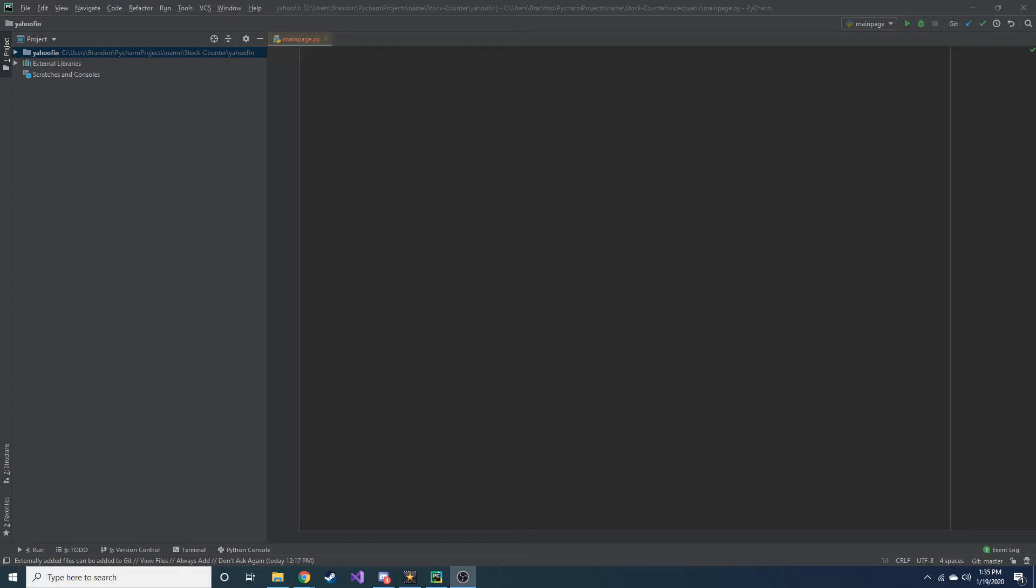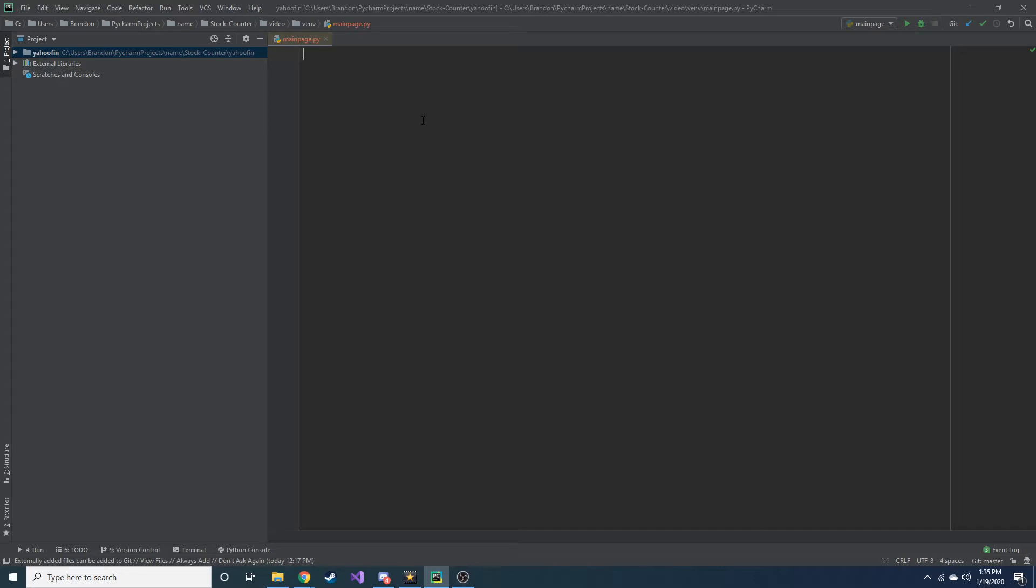Alright guys, so today we're going to talk about how to get some stock market information or data using a Python package. And I got my coffee here, ready to go. Hopefully you guys are too. This is something that interests me a lot because I love the stock market and I love looking at data and investing in it and stuff. So this is right up my alley.